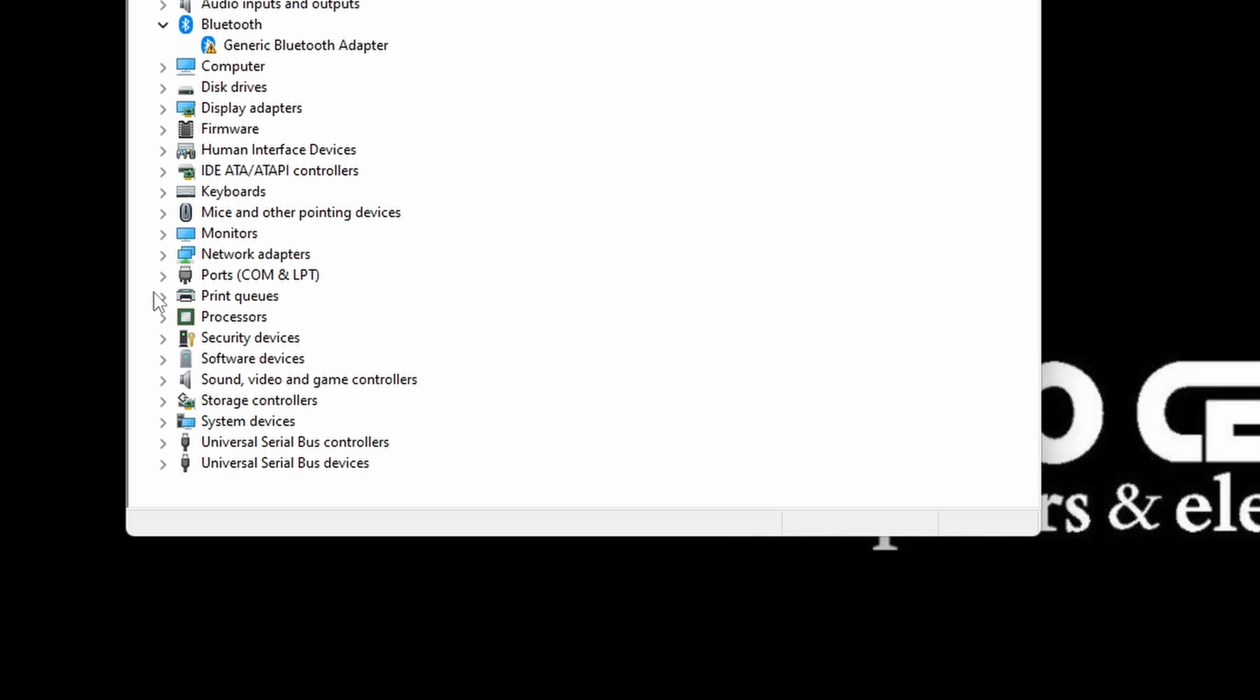From the list of options here, click on the option next to Universal Serial Bus Controllers.